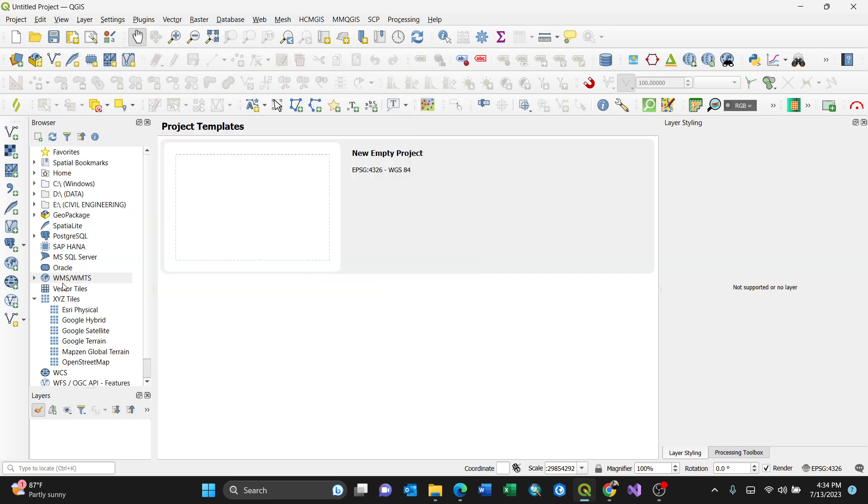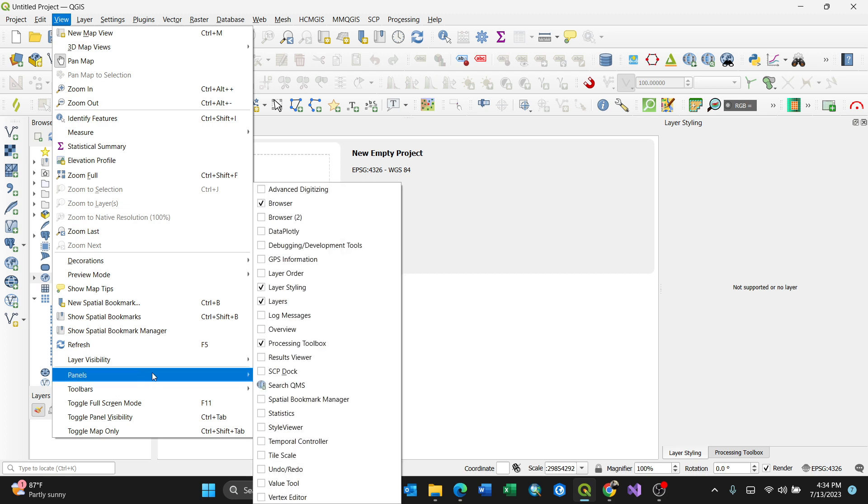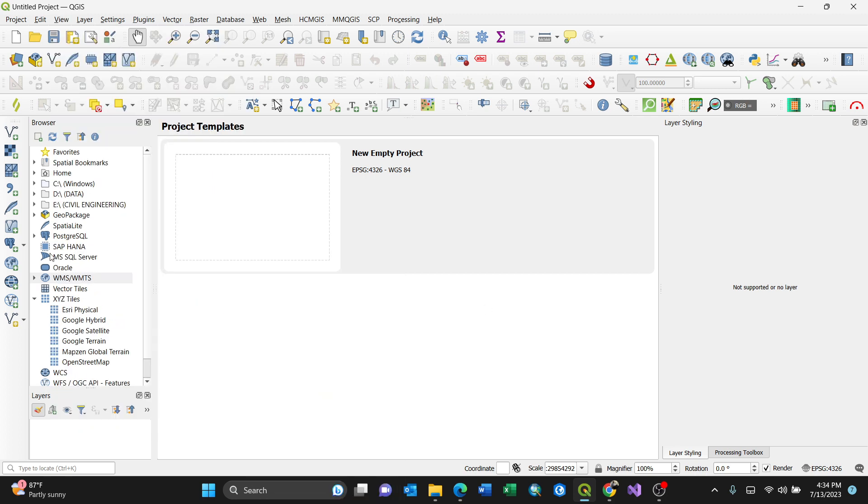In your browser panel - you can add it via View > Panels > Browser Panel and tick it so you have this on your left. What I'll do is create a new connection here to add the WMS layer.